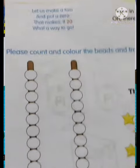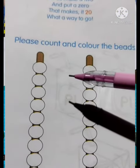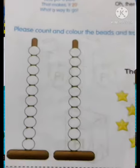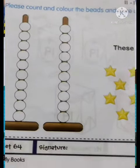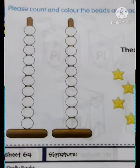Next, please count and color the beads and trace the number 20. So on the next page there are two strings of beads. The first bead has 10 circles and the next bead also has 10 circles. So color the beads. These are 20 beads in total.